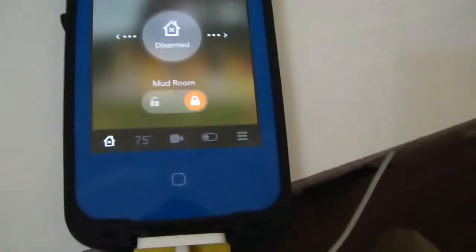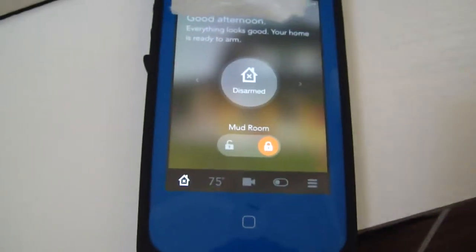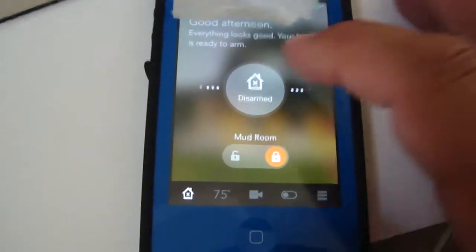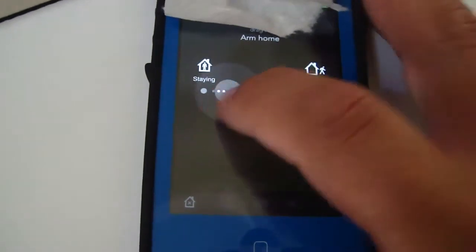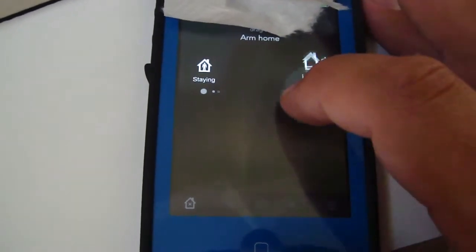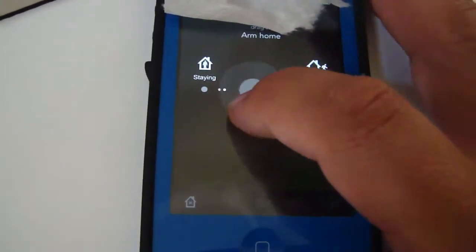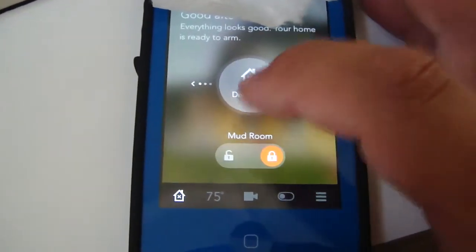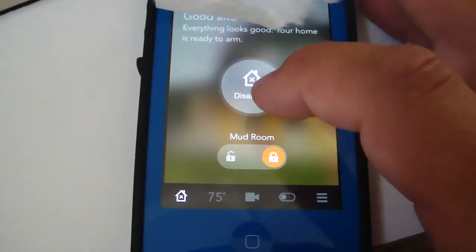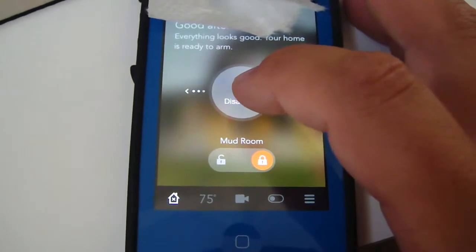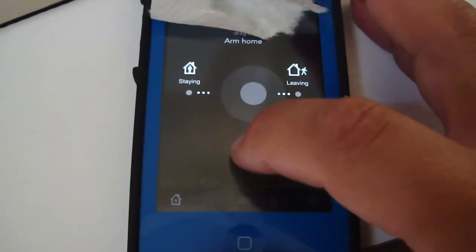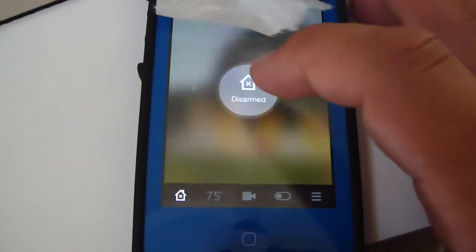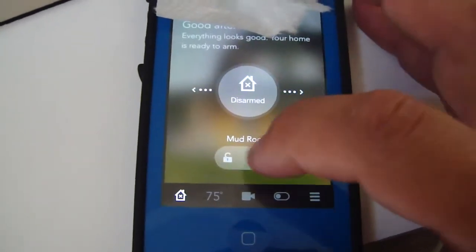Here's the Vivint app on my iPhone. You can arm to stay and arm to leave right here by swiping this. When it's armed, it'll be orange and you just pull down and it disarms the system.